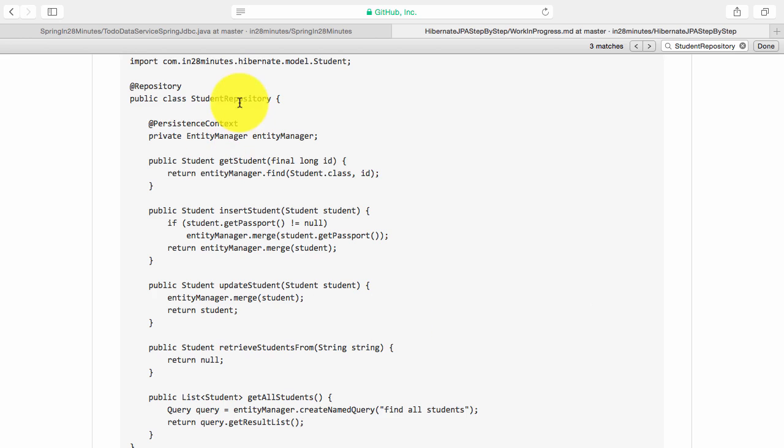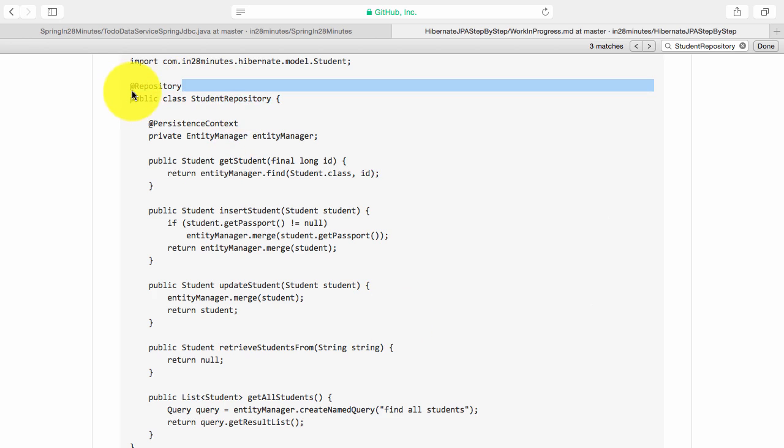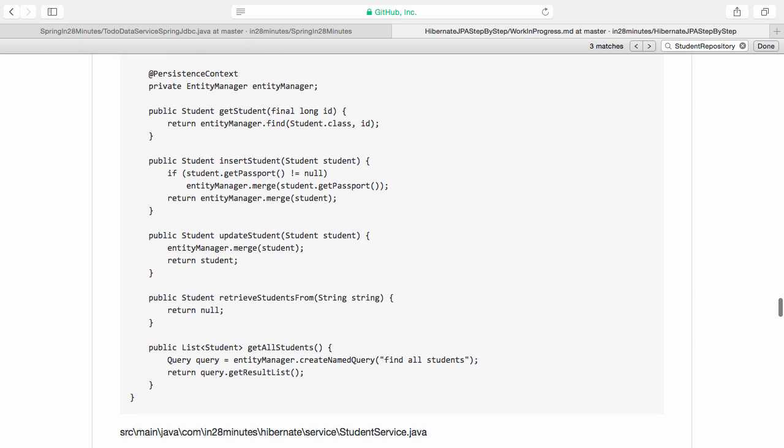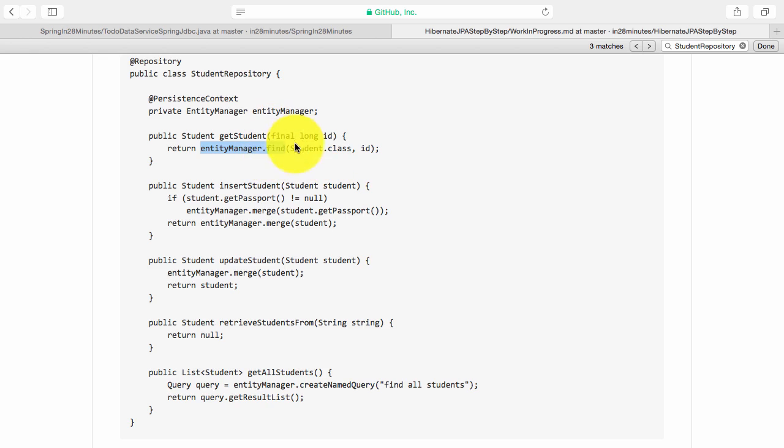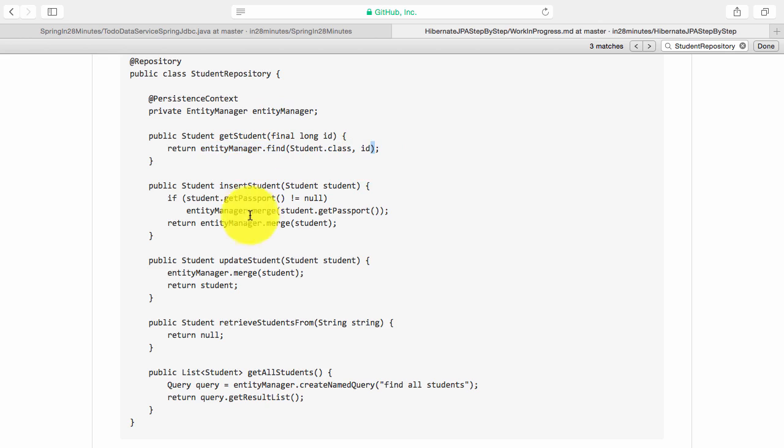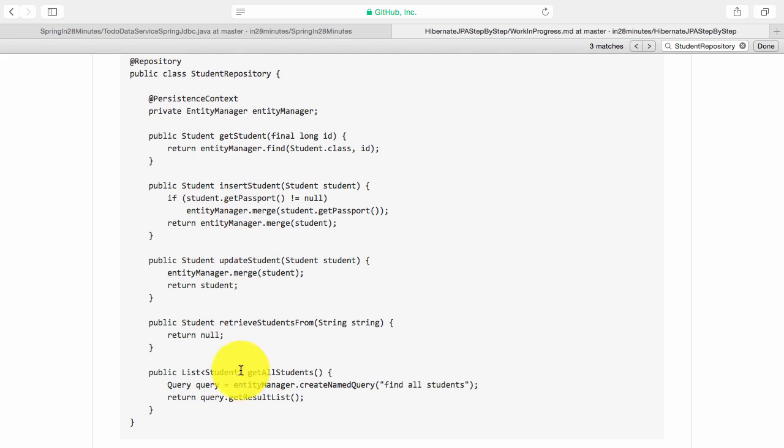If you look at this DAO, it's a repository. So it's defined as an @Repository which says this is kind of a data store. It takes care of communication with the database and it uses the entity manager. JPA defines something called an entity manager which you can use to do the queries. So if I want to get a student from the database, I say entity manager.find student with ID, and I can insert a student by using entity manager.